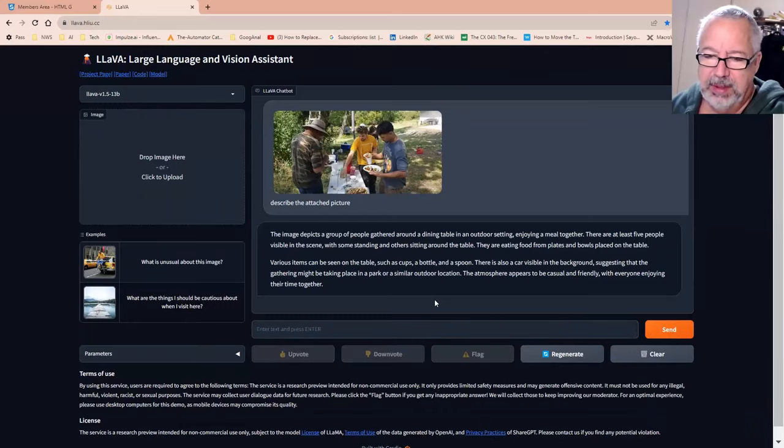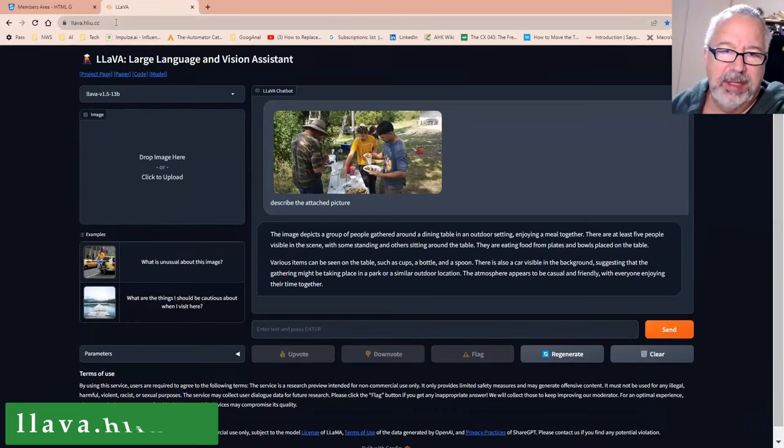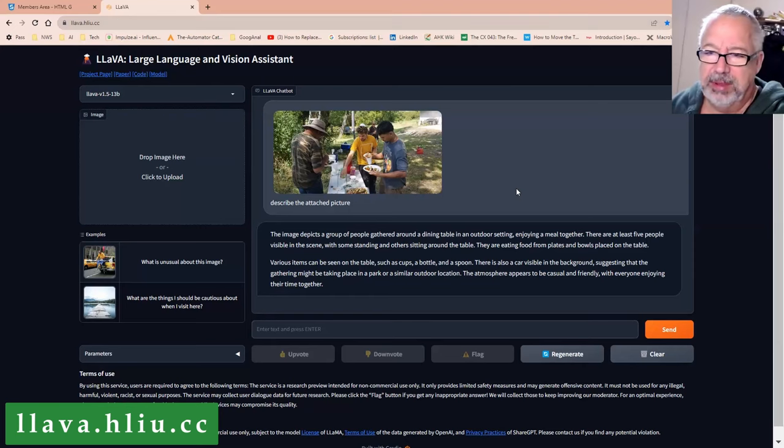Upvote. Great. So yeah, check out Lava. I'll put the link up on the screen here, or in the description.